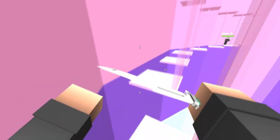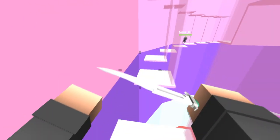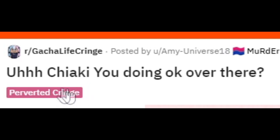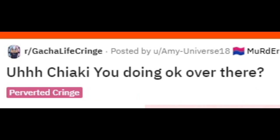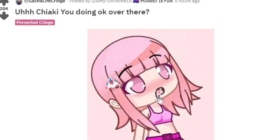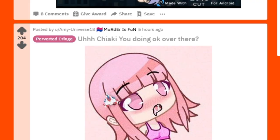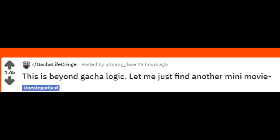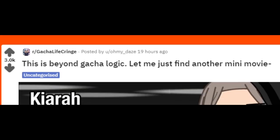I don't even know how to pronounce this name, so we're just going to do one a little bit more suitable for my English. Cheese, you doing okay over there? I don't think she is, and this is disturbing and weird, and I'm getting it off my screen right now. This is beyond Gacha logic. Let me just find another mini movie. Kiara - that's how you pronounce the name, I don't know. We'll just call her Broccoli.